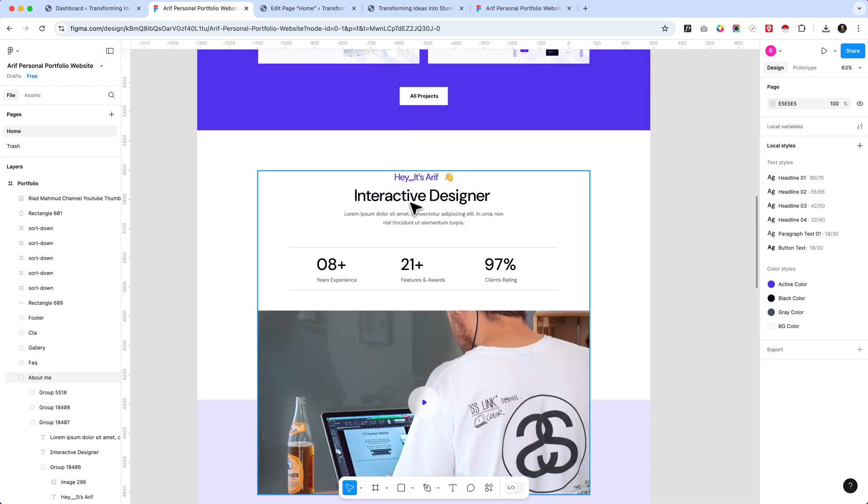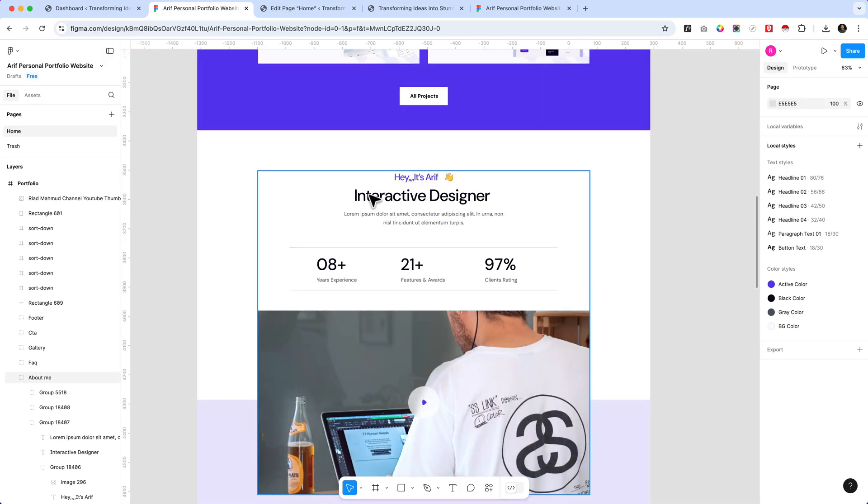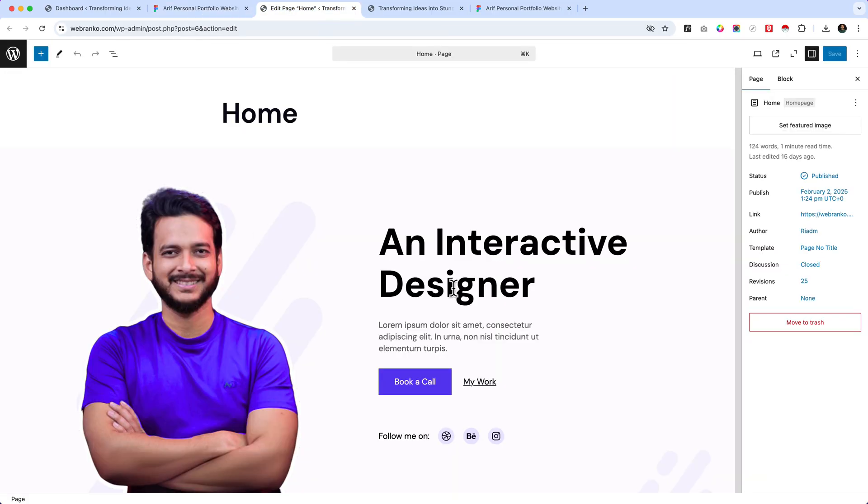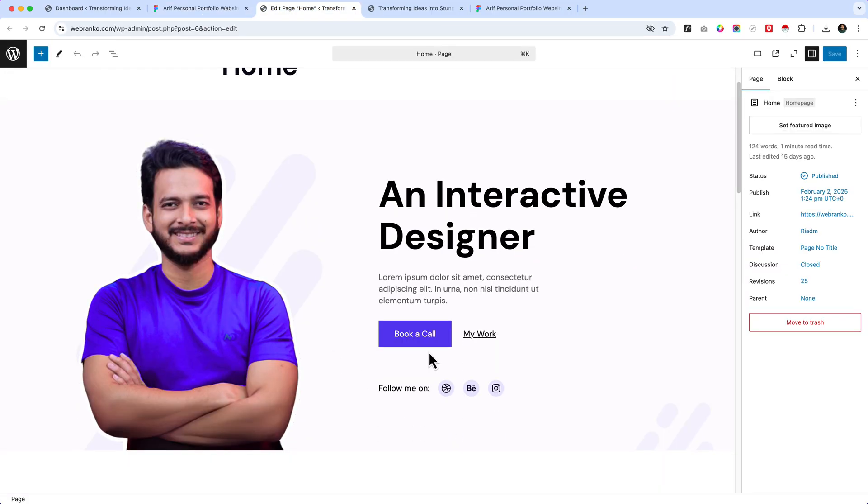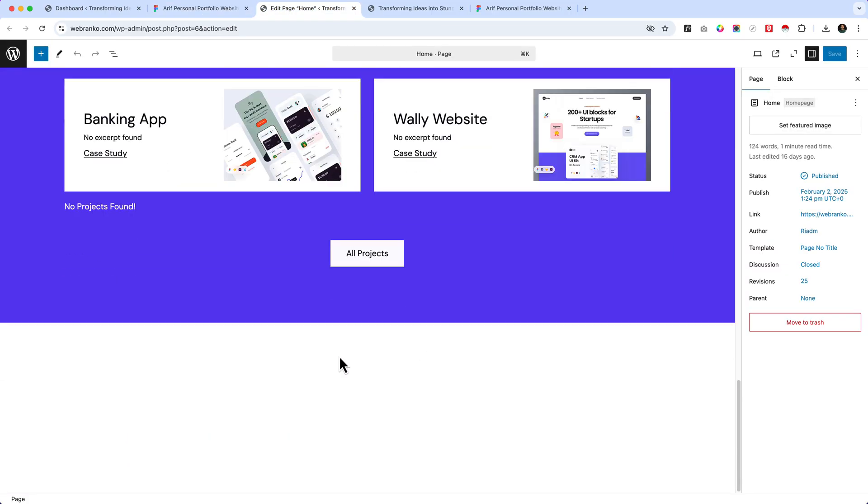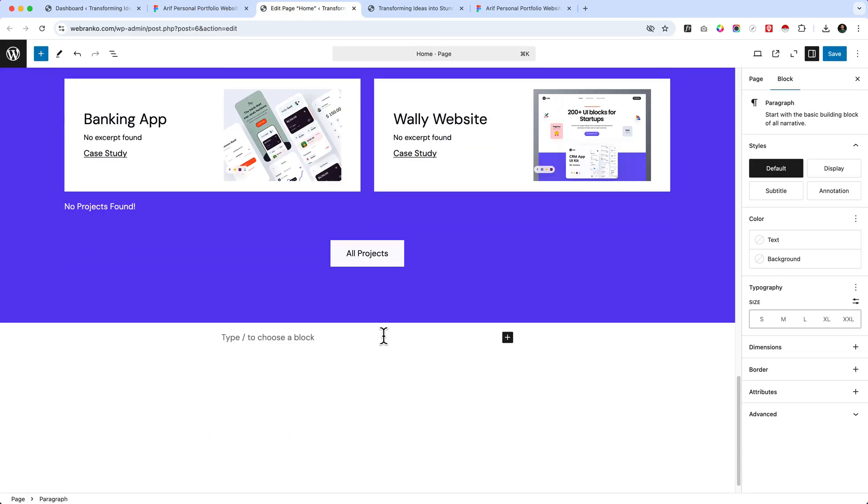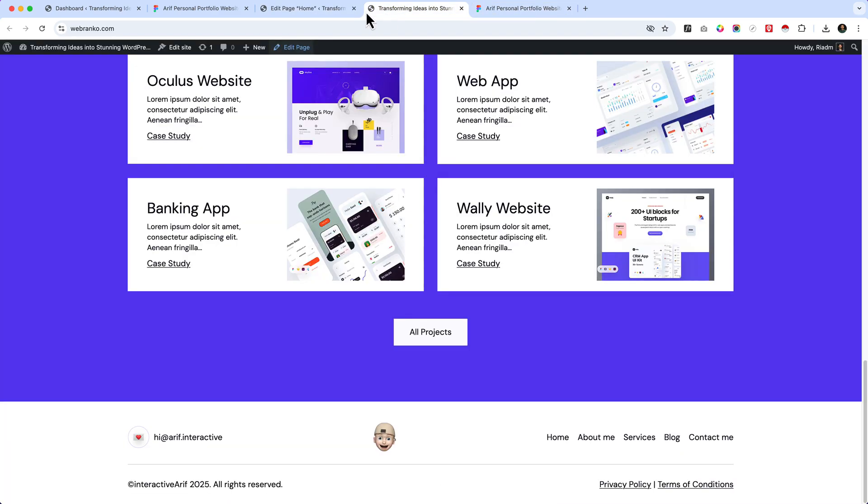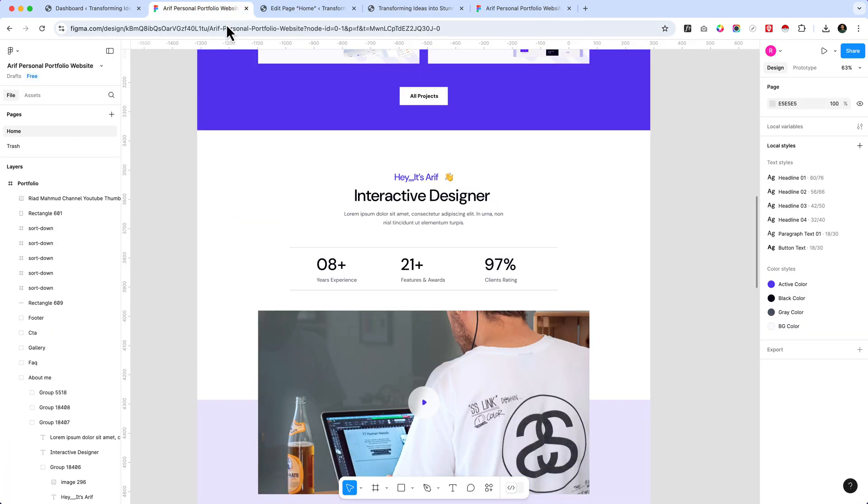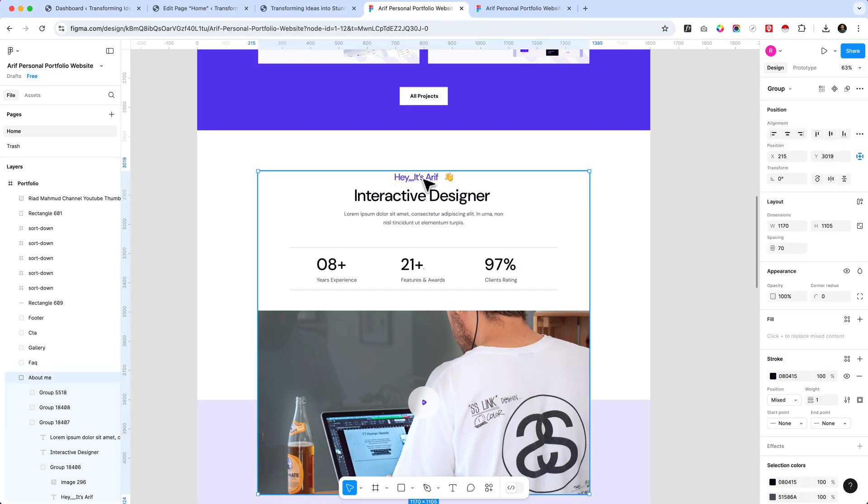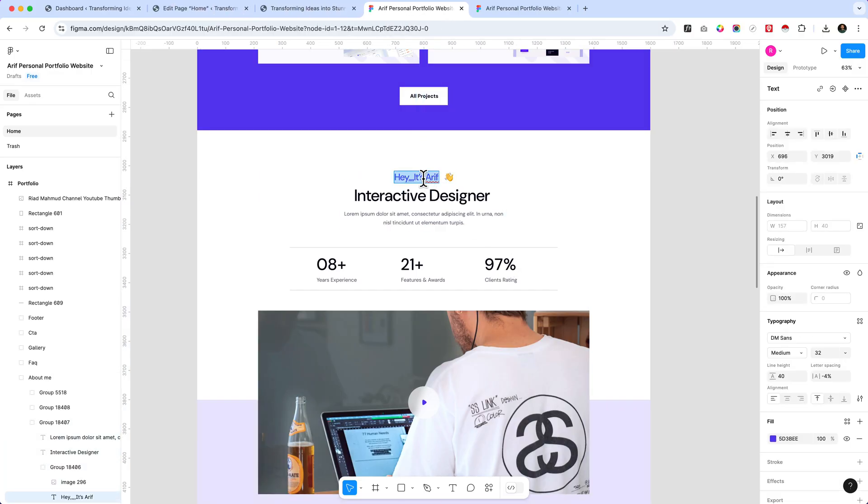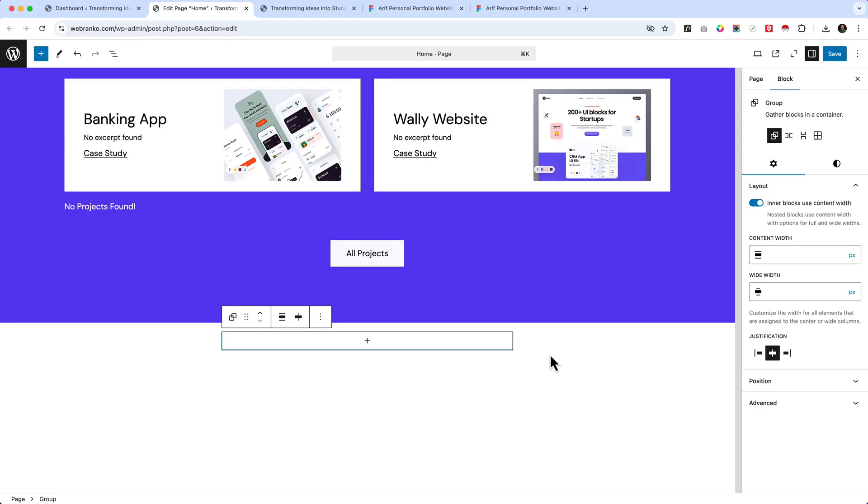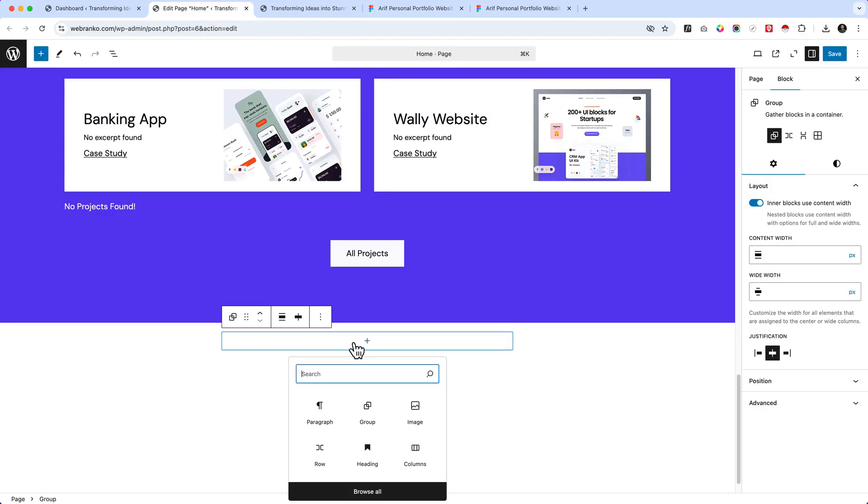First of all, I just take a group. I hope you guys already have some ideas. Now you can see here, let's keep this on the right side. Take the first small title here or subheading.